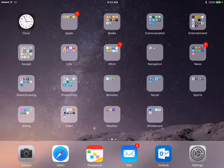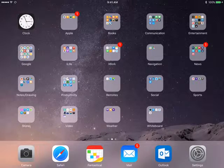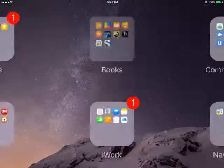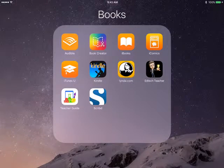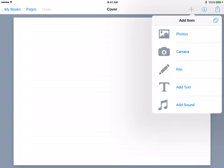We are going to build a book here in Book Creator, just kind of a demo for you to look at, creating a very simple book. I'm going to go ahead and open my Book Creator app. I've already got one book started here, but I'm going to create a new book, so we'll tap on New Book.